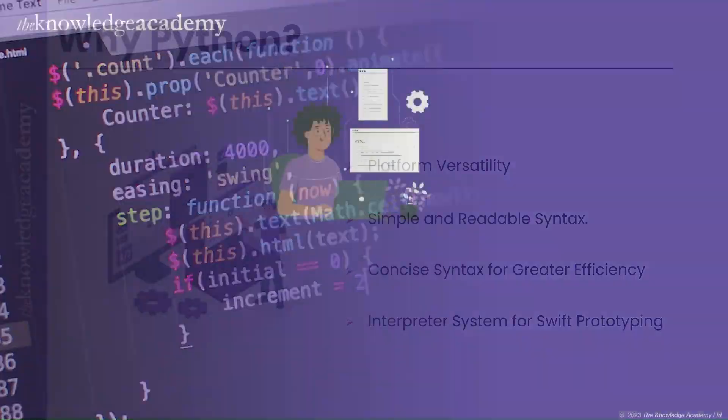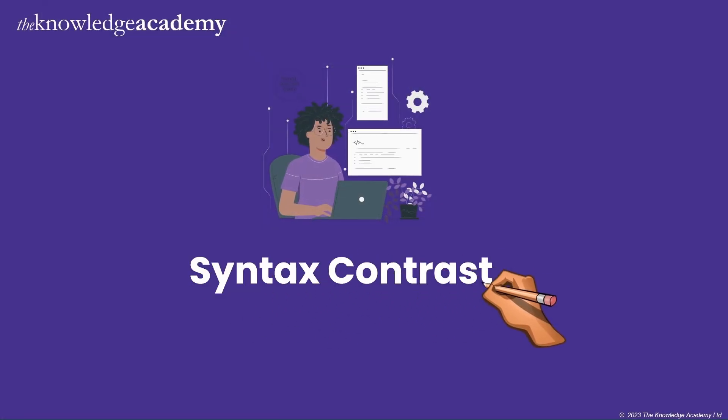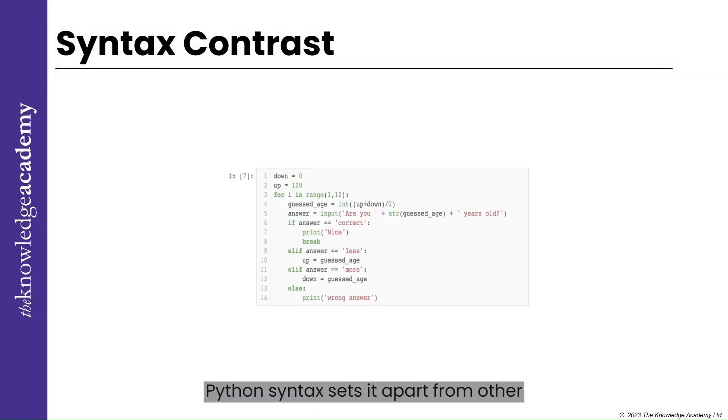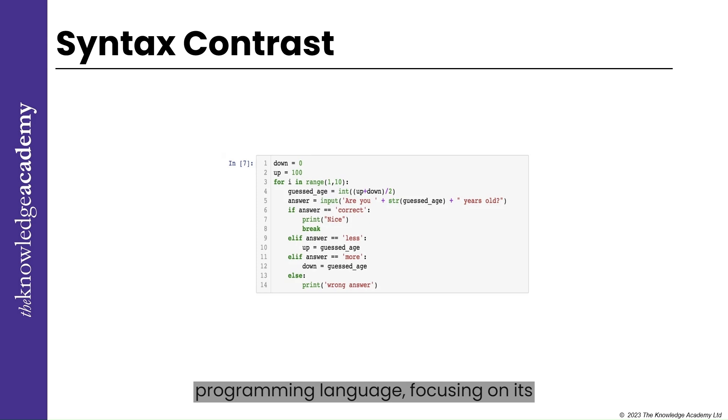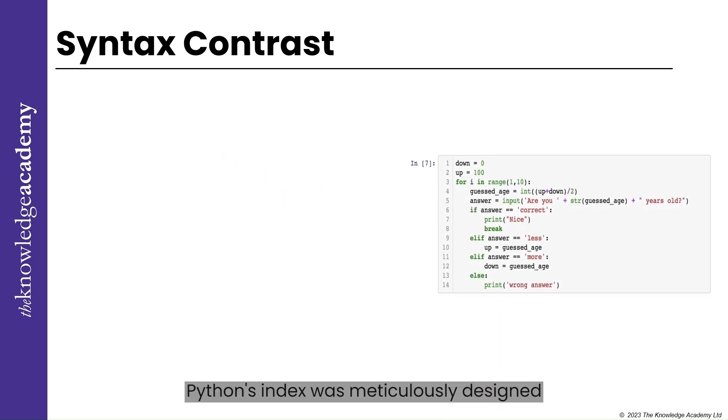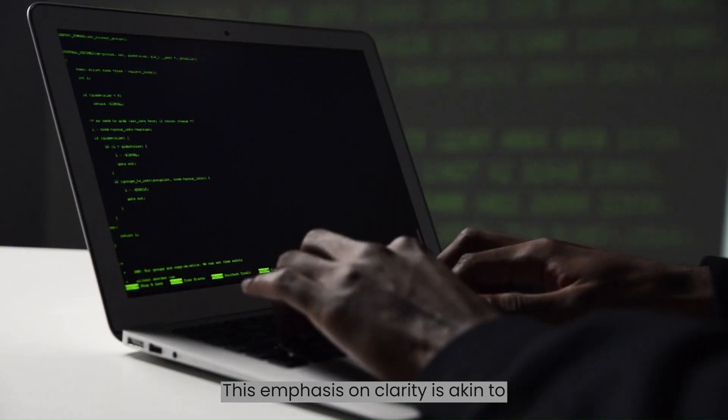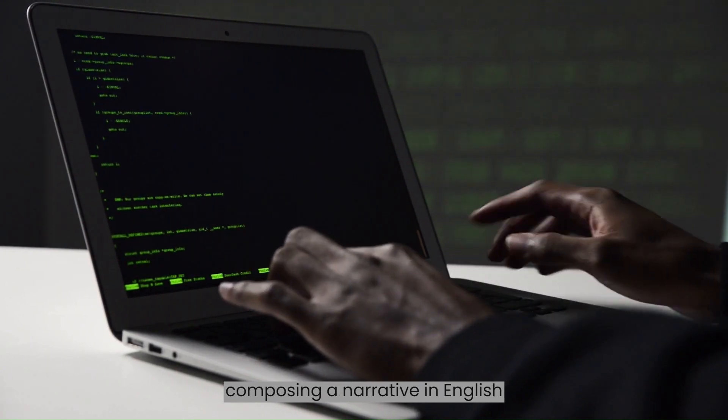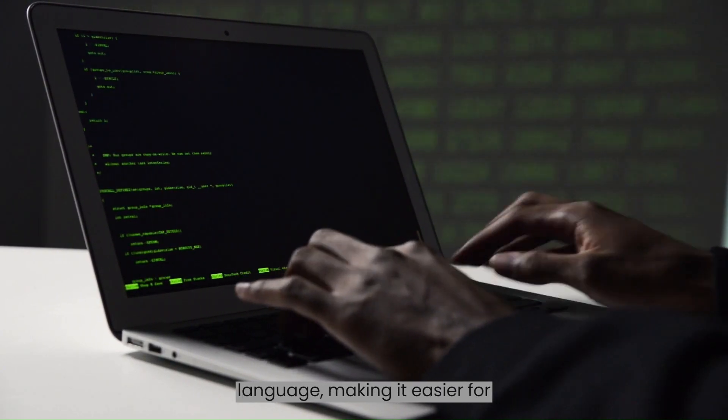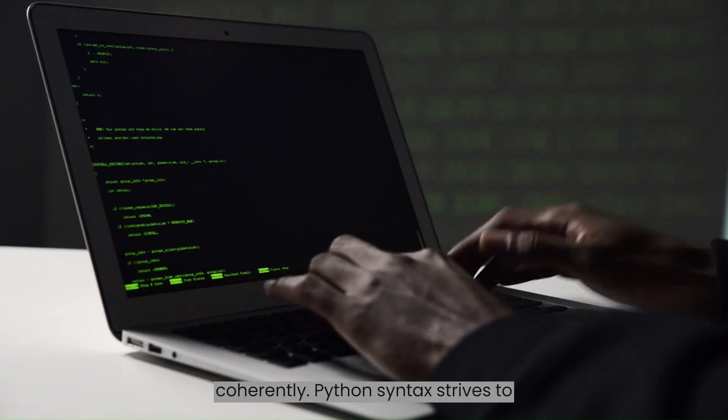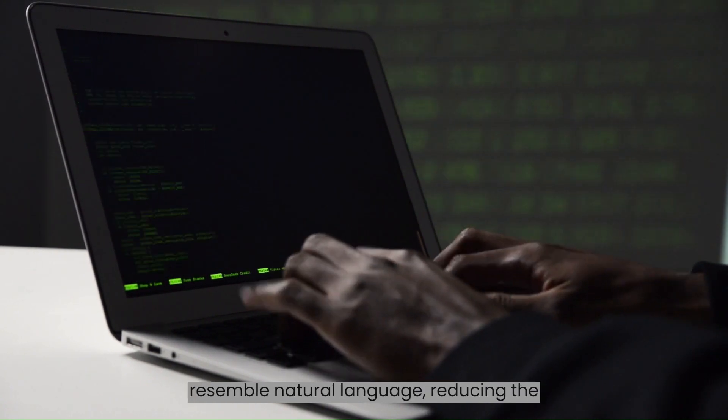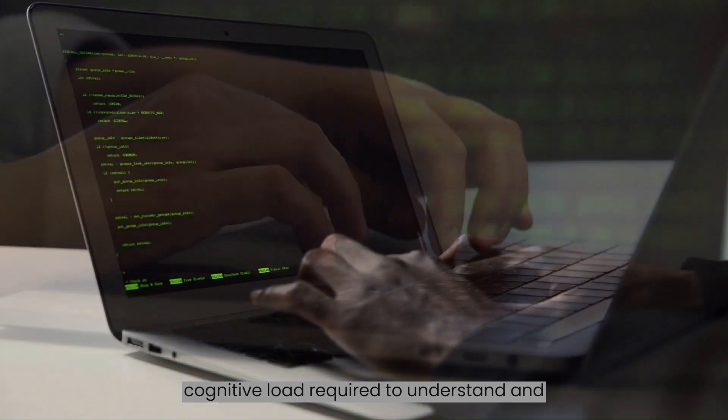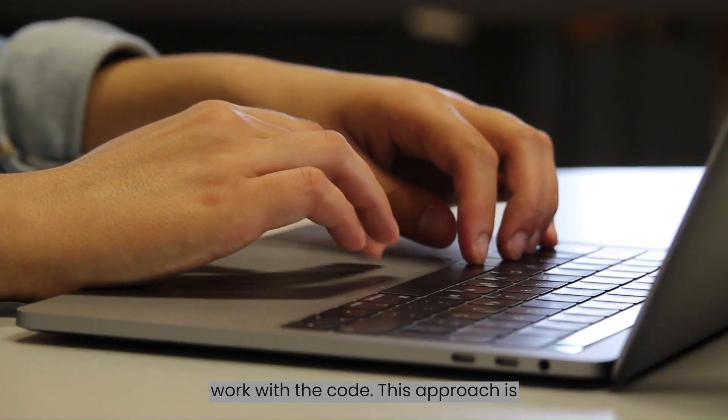Syntax Contrast. Python's syntax sets it apart from other programming languages, focusing on its readability, line completion, and use of indentation. Readability and English-like syntax. Python syntax was meticulously designed with readability in mind, fostering code that's both clear and comprehensible. This emphasis on clarity is akin to composing a narrative in English language, making it easier for programmers to express their ideas coherently. Python syntax strives to resemble natural language, reducing the cognitive load required to understand and work with the code.